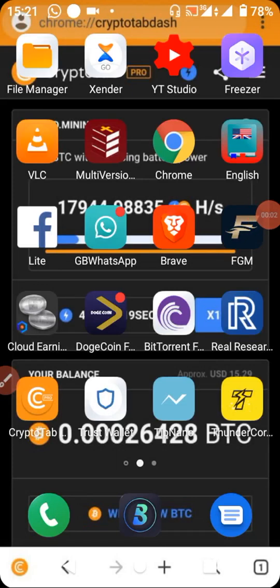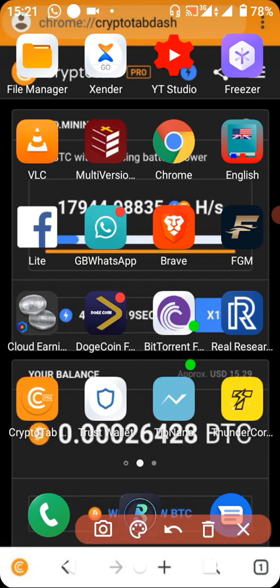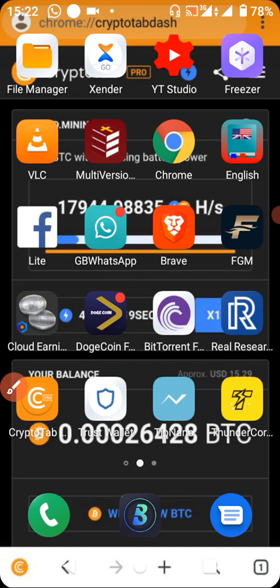Hi guys, welcome back to another tutorial with this Big Tech channel. In this video, I'm going to be talking about the Dogecoin Faucet, which I mentioned in my previous video. I'll be showing you how to fill up your wallet address on this platform. The app is free to download from the Play Store, where you earn coins and get paid. This is one of the fastest platforms where you can earn Dogecoin.